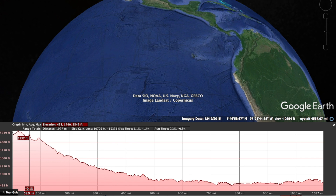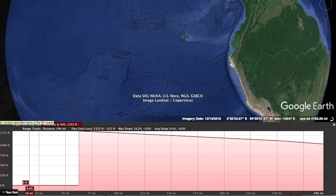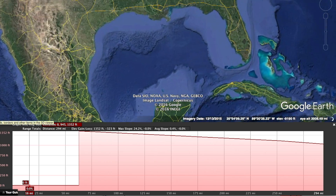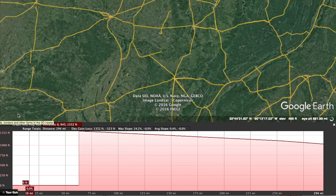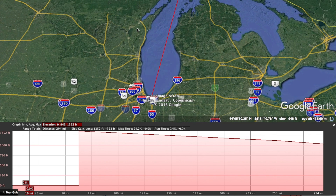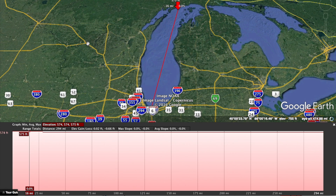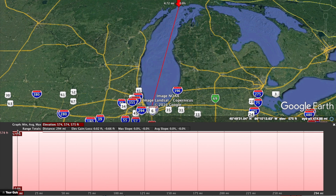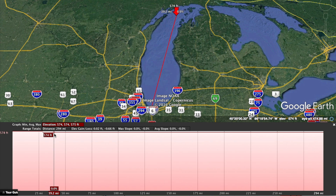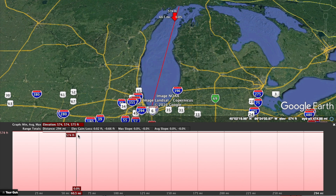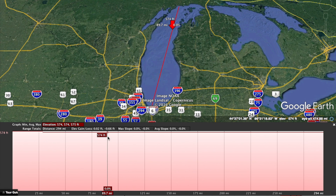I wanted to see what would happen when you look at the elevation cross-section over a great body of water. Starting at the northernmost point of Lake Michigan and then traveling south, you can see that red line here — the body of Lake Michigan is 574 feet above sea level. And it's level. There's no change in elevation. There's no curve.